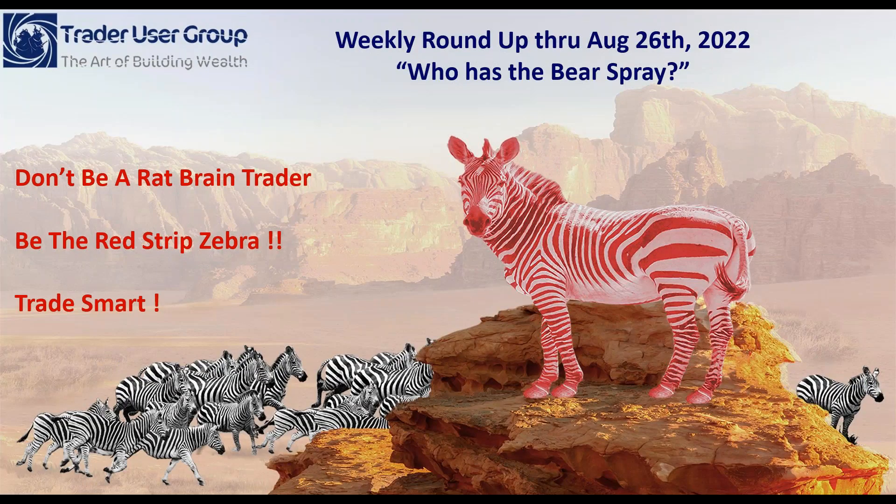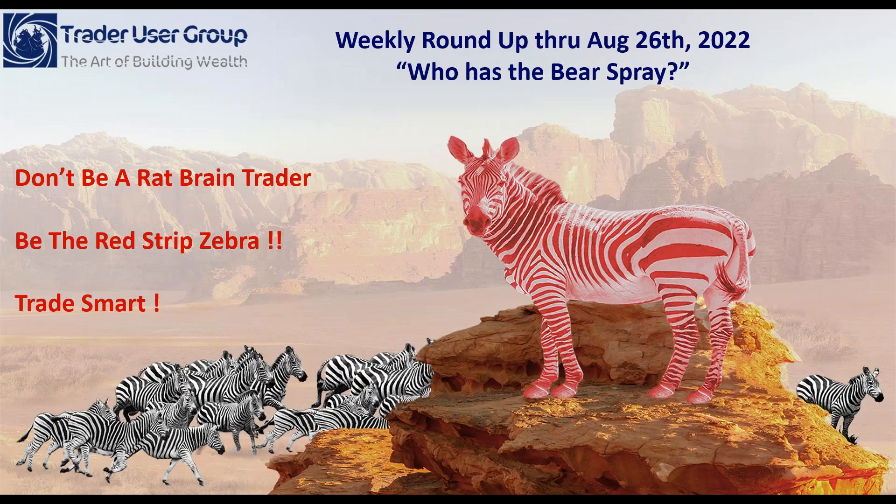Hey everybody, welcome to this free edition of our Trader User Group Weekly Roundup for the trading week ending August 26th, 2022. I'm Preston Brenton, thanks for tuning in.